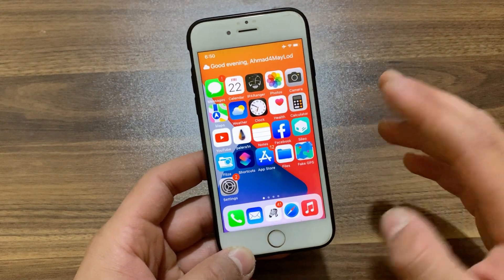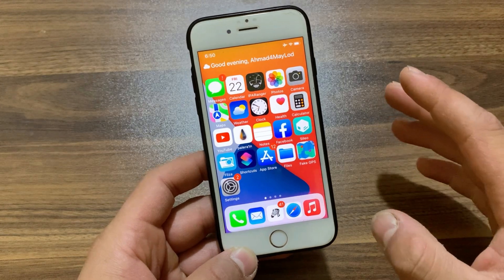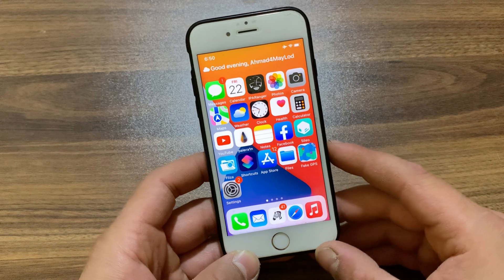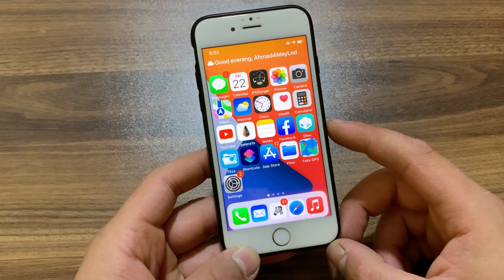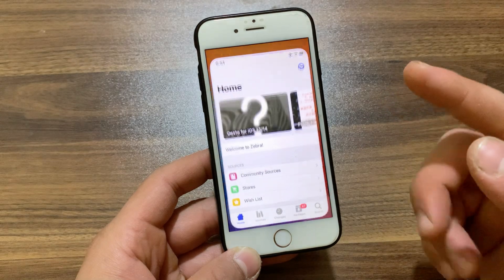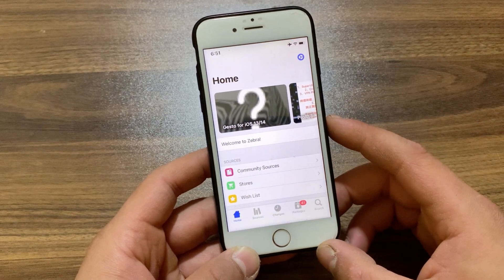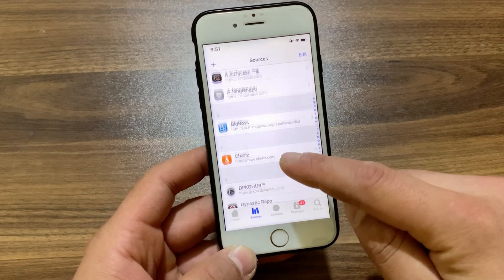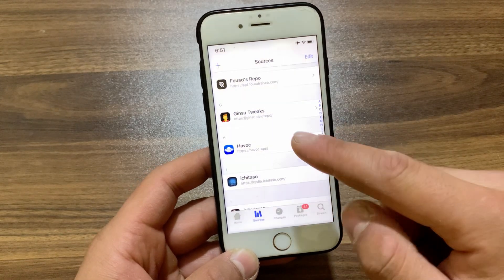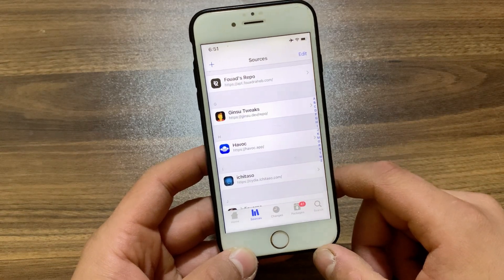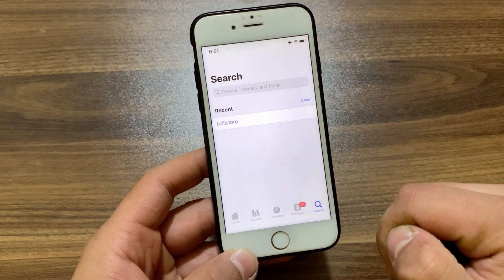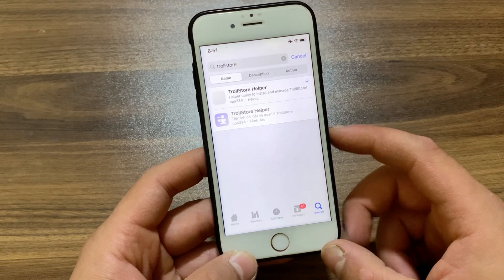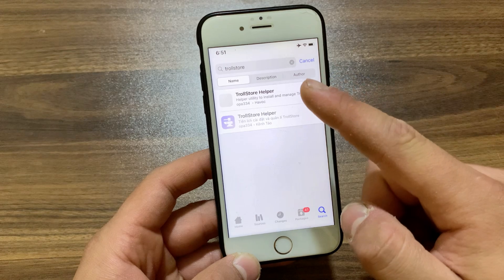It's pretty easy to install TrollStore on iOS 15, 16, and iOS 17, and if you are using a jailbreak then it's very easy to do this. The first thing you're gonna do is open Zebra Store, Sileo, or whatever package manager you are using. Go to the Sources tab and make sure to add the Havoc repo. Once you add the Havoc repo, go to Search and search for TrollStore Helper.